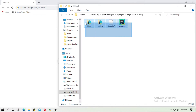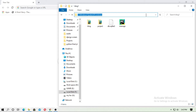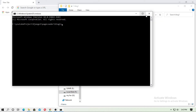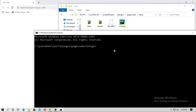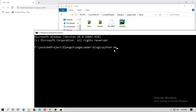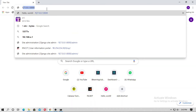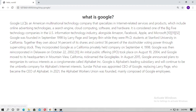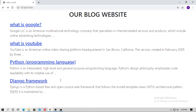This is a very simple blog project. I have already created a tutorial on how you can create a blog website within 20 minutes, so just see that video. Now first run the server: python manage.py runserver. Run the localhost and you can see this is a very simple blog website. This is the list view and this is the detail view.